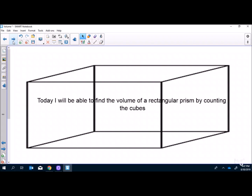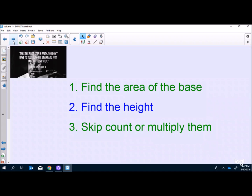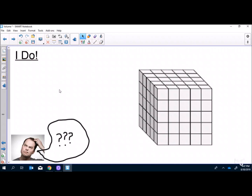On the second day, we review and state the objective: today we'll find the volume of rectangular prisms by counting cubes. It's the same concept but now on paper. We have a quote up related to what we're doing. We give students three steps to find volume — not calling it the formula yet — just reinforcing what we discussed yesterday. Then I do a problem with them, using a highlighter to highlight the top layer as the area of the base, counting the layers for height, and skip-counting or multiplying to get the volume.